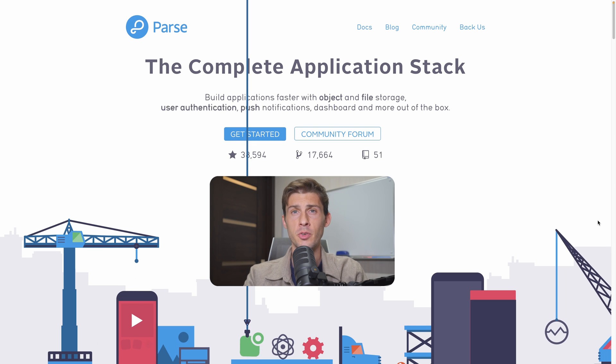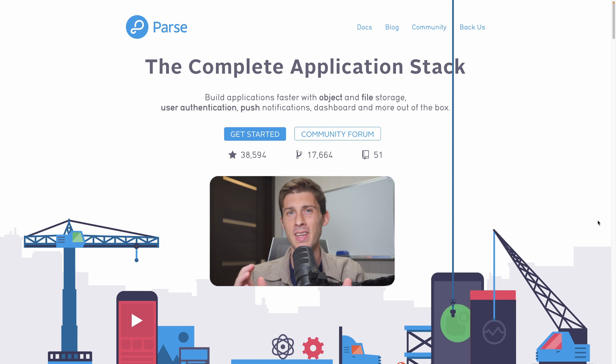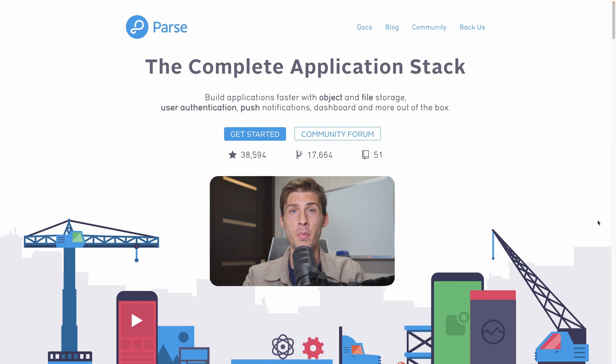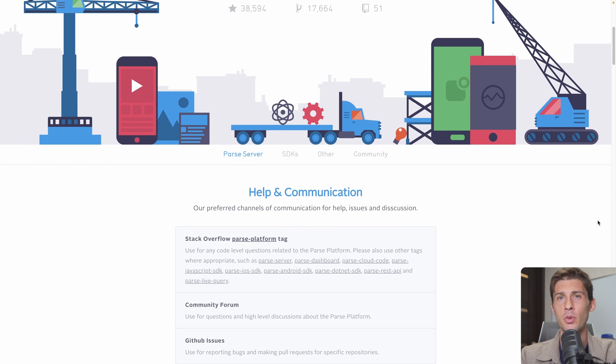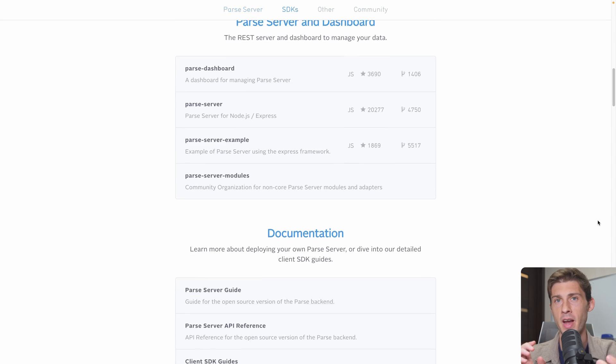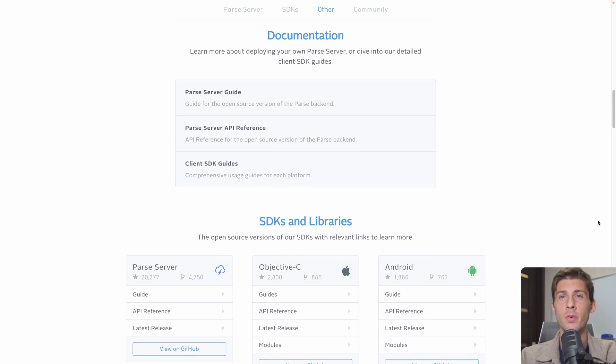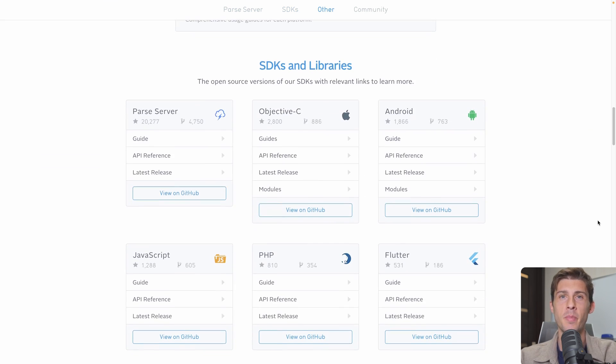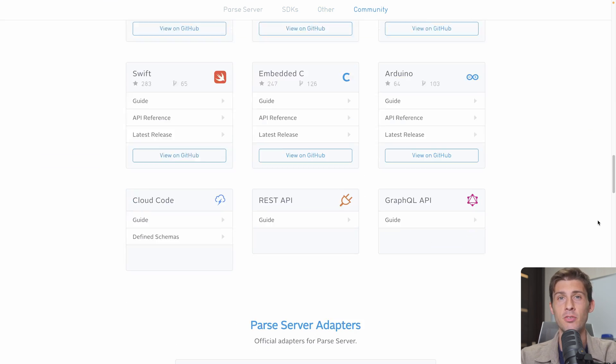Parse is an open source platform that simplifies the backend development of mobile and web applications, allowing developers to focus on creating features for their app without drowning in the complexities of backend development and server management. It offers a set of ready-to-use features that streamline the development process. It's a powerful free open source alternative to Firebase to get a backend ready in a minute for your next project.